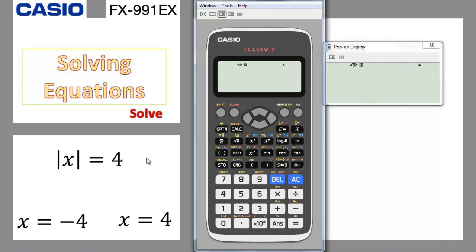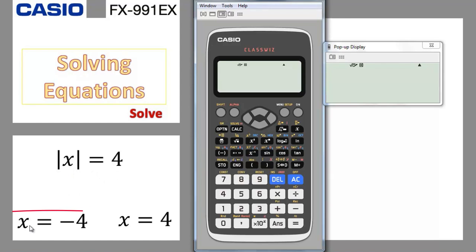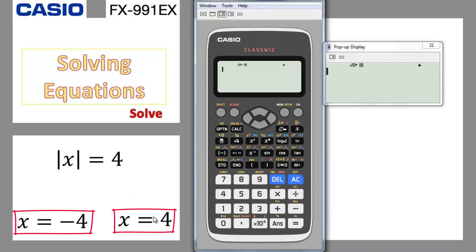This problem probably still exists with some teachers and students, because I searched online a lot to find it and couldn't find it. But I found a way to get the two solutions of an equation when it provides two solutions. For example, we have absolute value of x equal to 4. You know that absolute value equations sometimes give you one answer, sometimes two. In this case, x equals minus 4 or x equals 4.